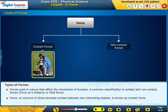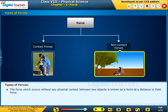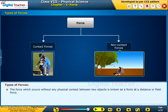A force that occurs on account of direct physical contact between two interacting objects is known as contact force. The force which occurs without any physical contact between two objects is known as a force at a distance or field force.